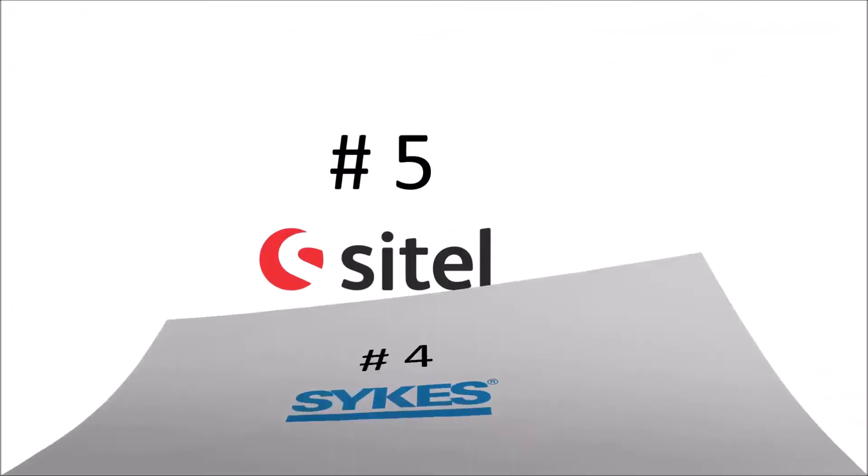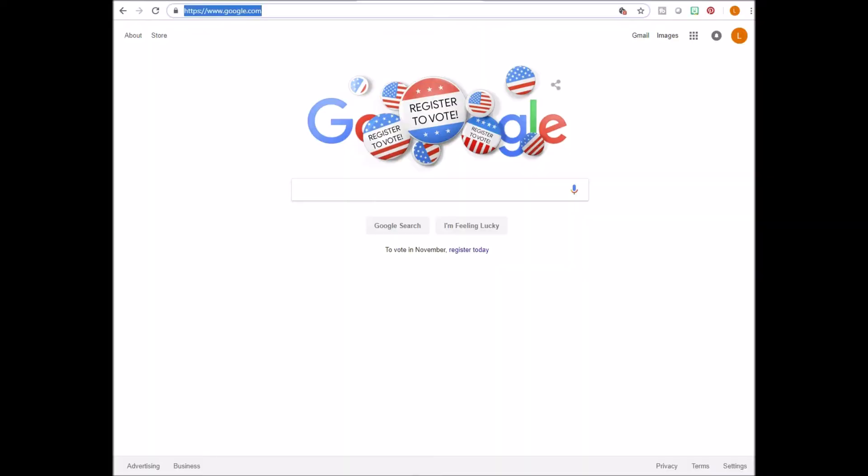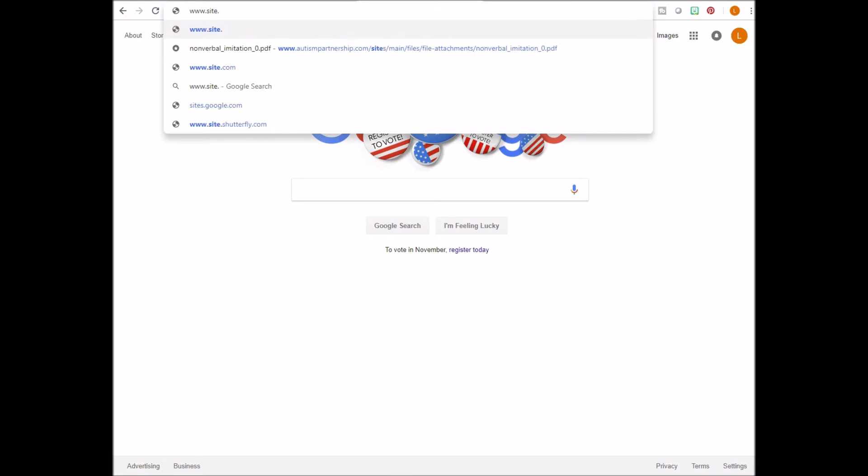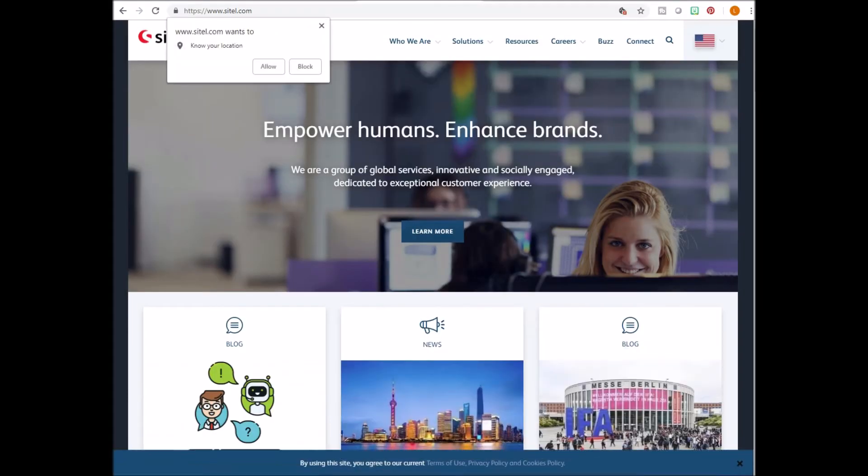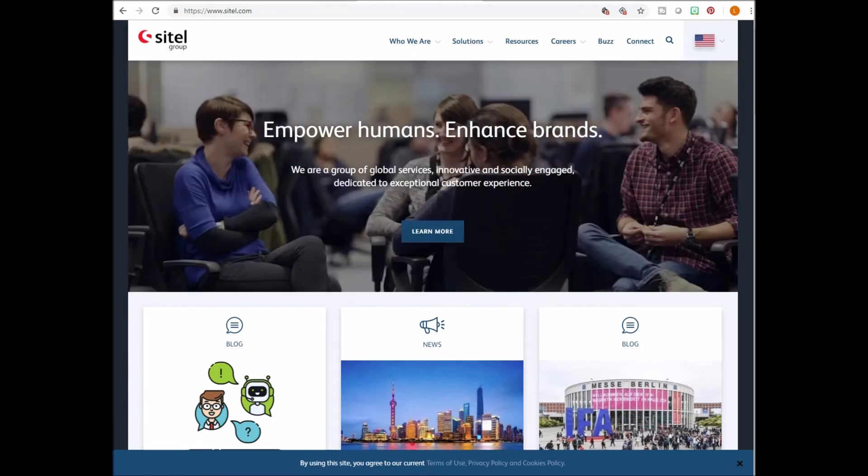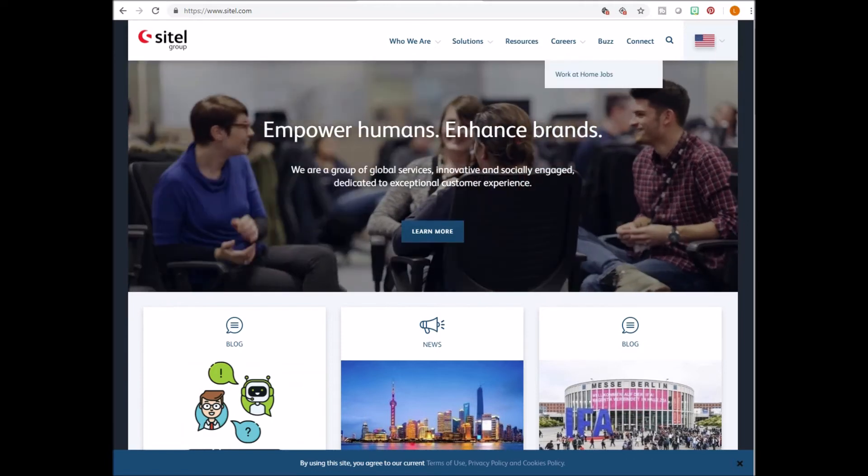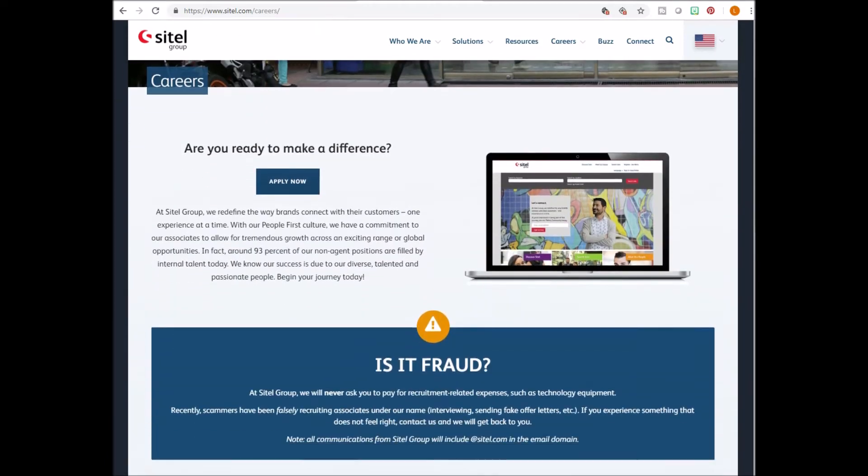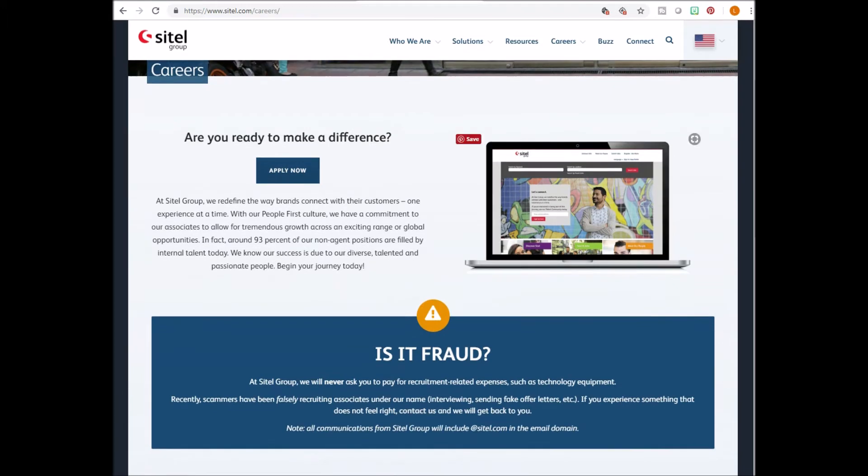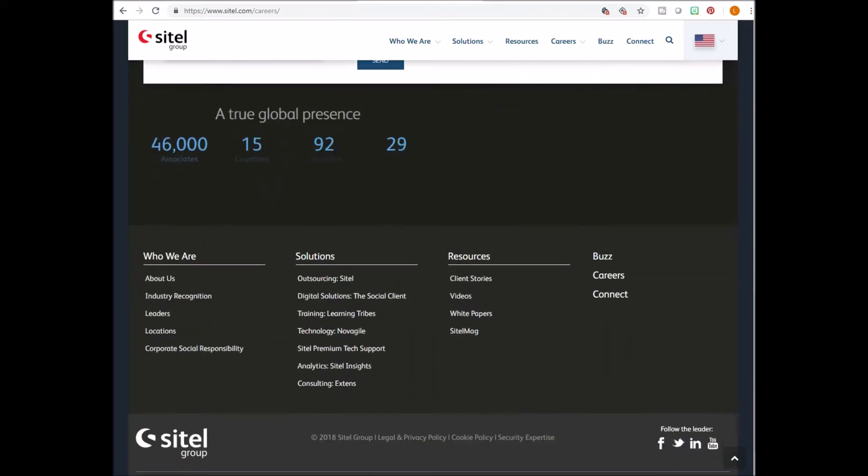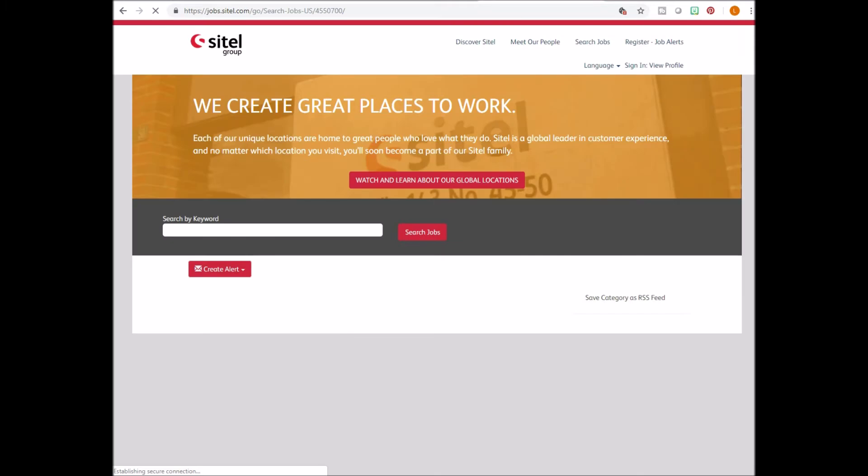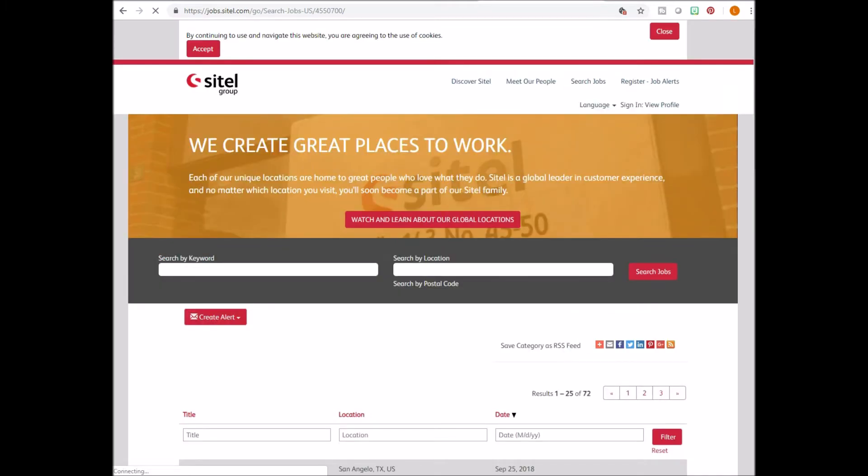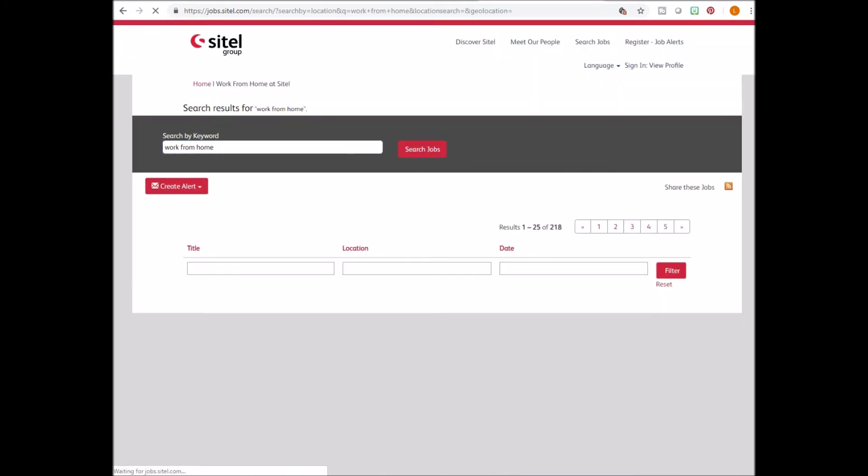Number five on the list, Sytel. Go to www.sytel.com. Look to the top right and click on careers. Scroll down a little bit and click on search jobs. In the keyword box, type work from home.